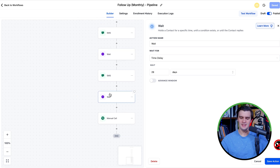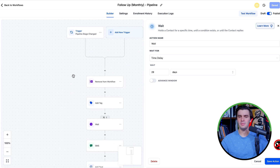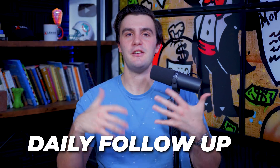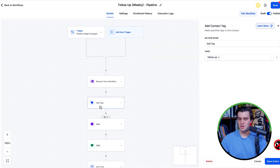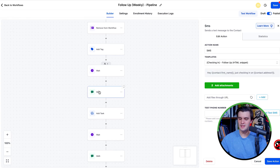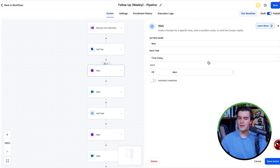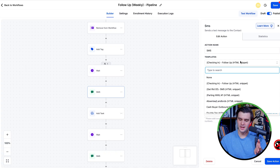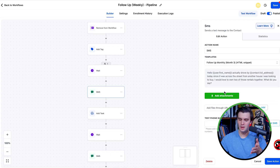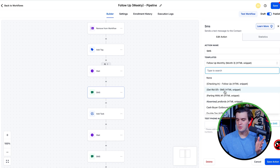If you want a faster follow-up — say a weekly one — you can go in and change it. Let's call it a weekly follow-up. Go to the wait step and change it to every seven days, then press save. And if you don't like the follow-up snippet, you can customize it — for example, 'Follow-up month three: hey, just drove by the house.' You can write your own follow-up scripts however you like.